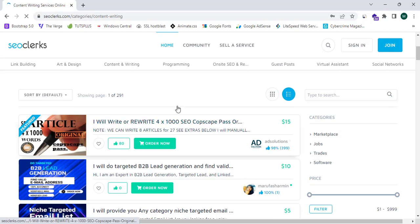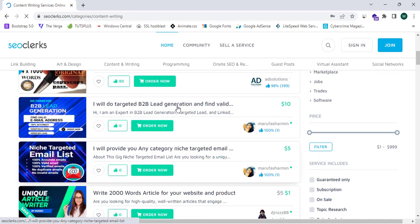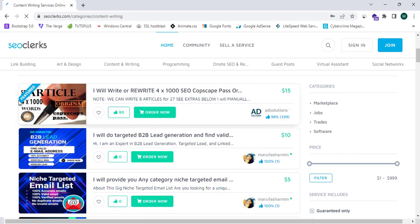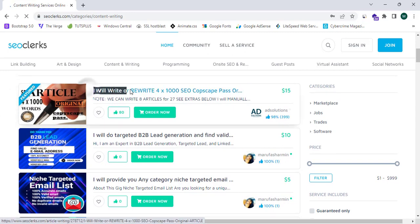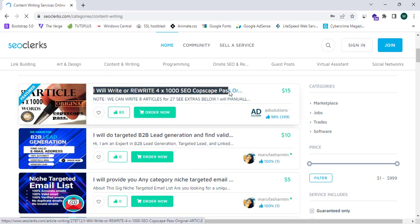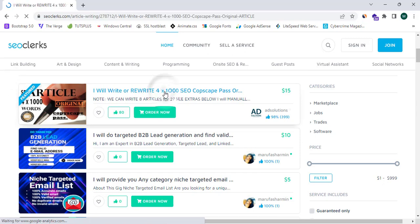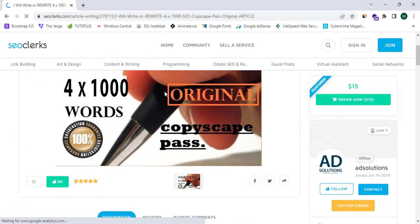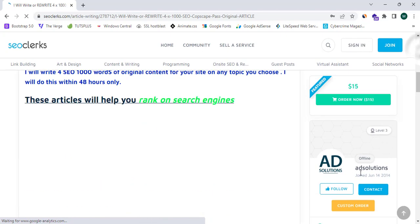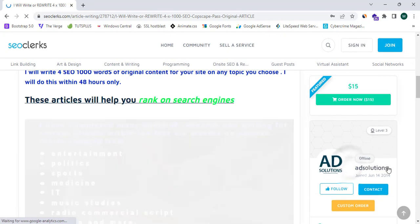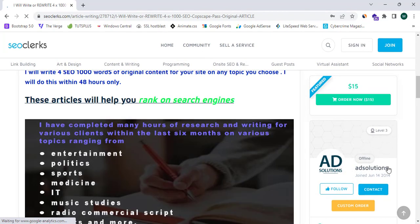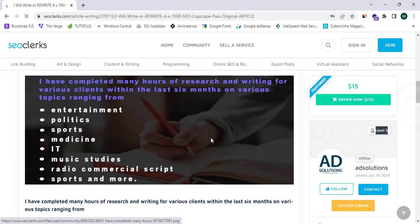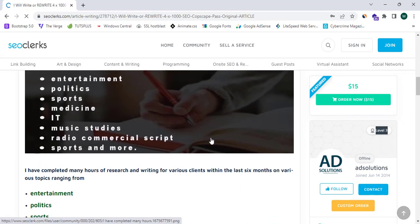And you guys can see there are many gigs here and one is featured. So it has mentioned as featured and 'I will write or rewrite 4x2000 SEO copyscape.' So this is a service which is provided by a personal name 'AD Solution' and this is offline and this account is level three. So this SEOclerks website is managed 100 percent awesomely.